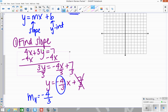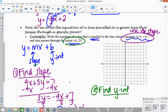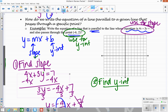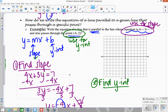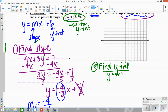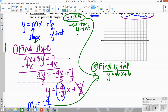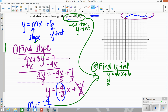The next step is to figure out the y-intercept. The y-intercept comes from the given point, because our line has to pass through that point. I need to find what y-intercept to use so that my line passes through it. Using y equals mx plus b, I can plug in my slope and my point to solve for b. So my y value is 2, my slope is negative 4 thirds, and my x is negative 6.